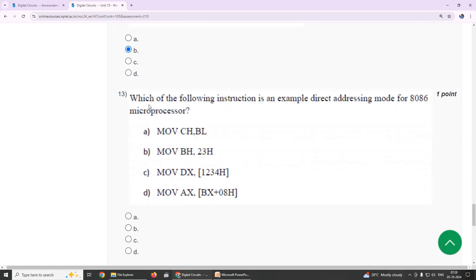Thirteenth: which of the following instruction is an example of direct addressing mode of 8086 microprocessor? Our suggestion is option C, move DX, square bracket 1234H.